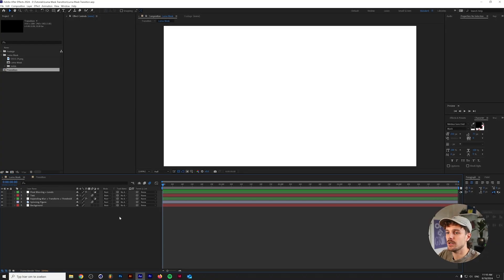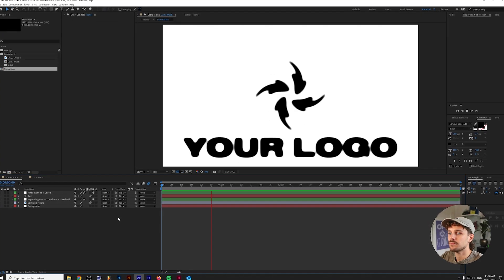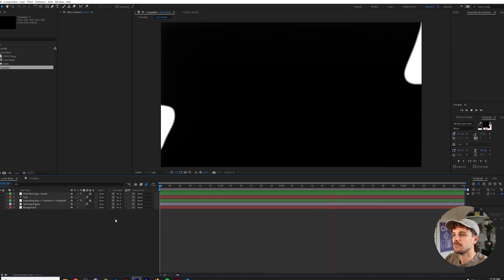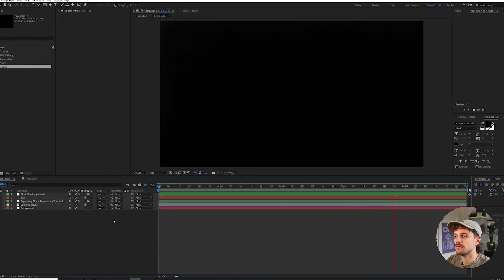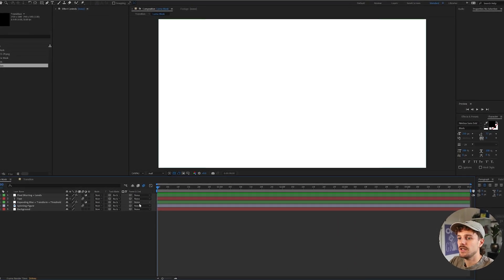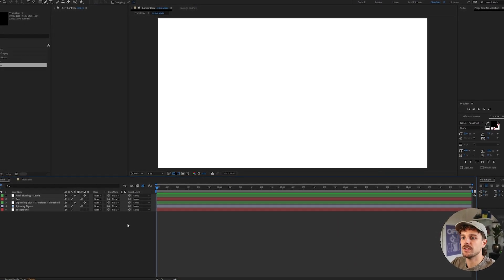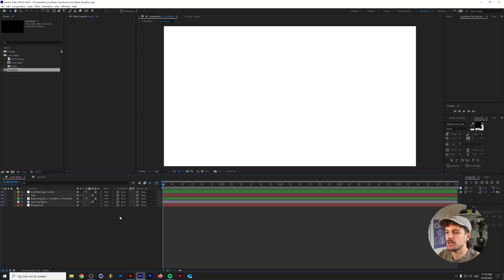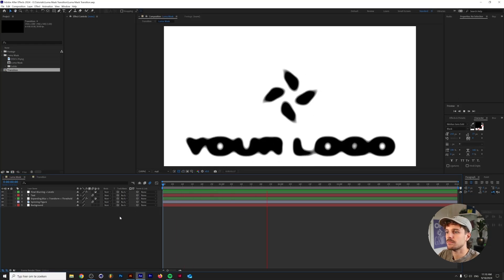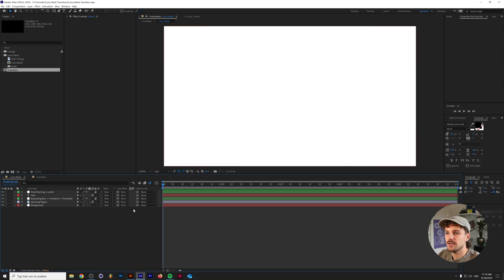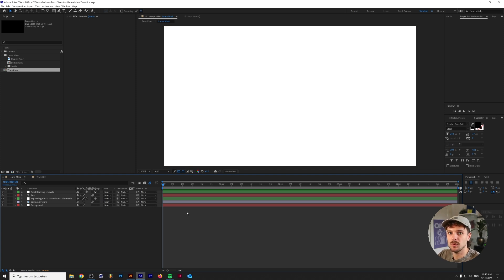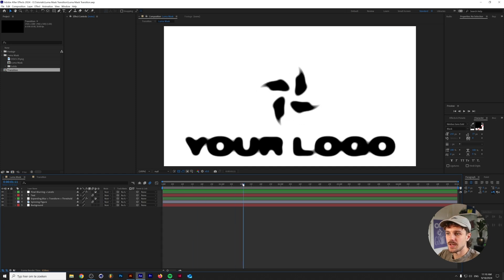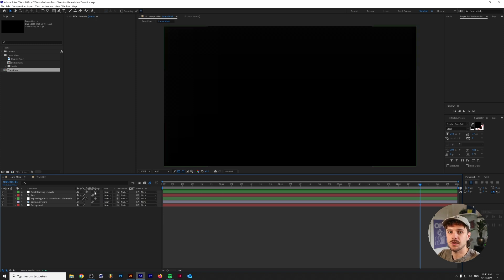All right so here is the luma mask composition, and something important to note here is as you can see the composition starts out fully white and it ends up fully black. This is quite important for transition because you might have already guessed at this point nothing is visible from one of the layers. Around here some parts are invisible and around the end the first part of the video is completely invisible.